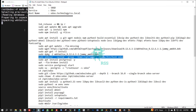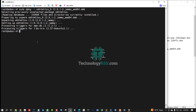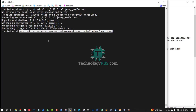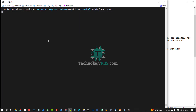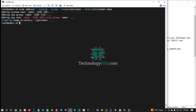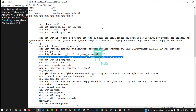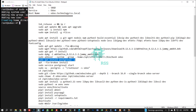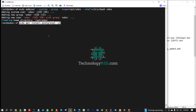Now add the Odoo user. The home location is /opt/odoo. Now install the database, which is PostgreSQL.